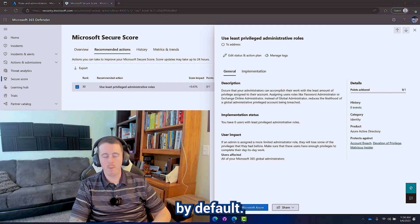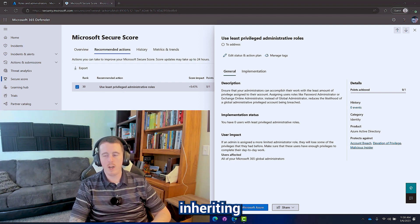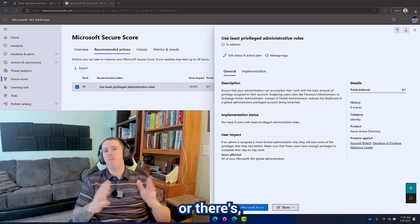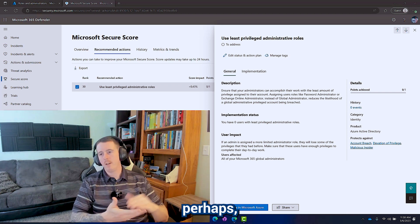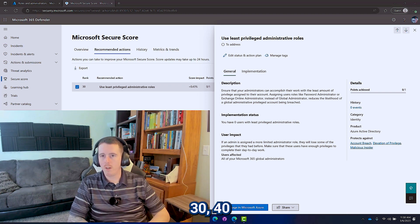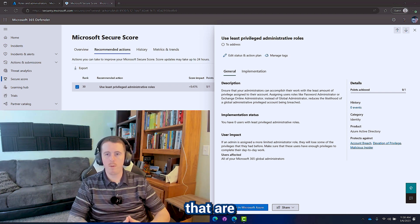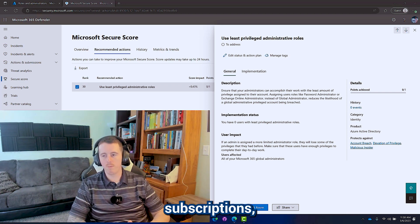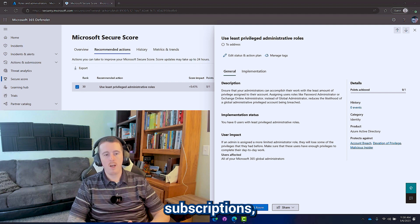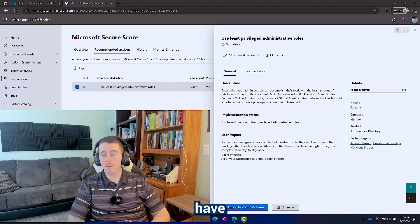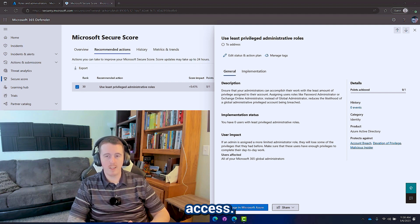Don't assign global admin by default. But if you're inheriting an environment where there's perhaps 30 or 40 global admins, maybe a bunch of people that are owners of your subscriptions, maybe too many people have contributor access,